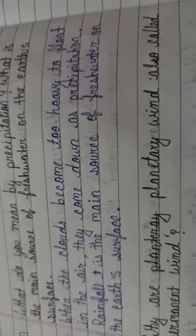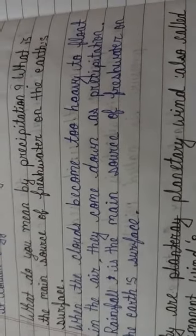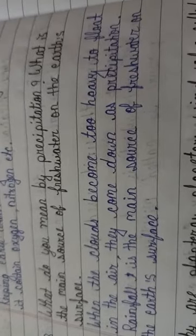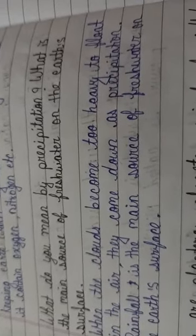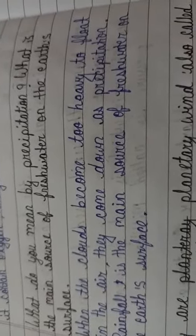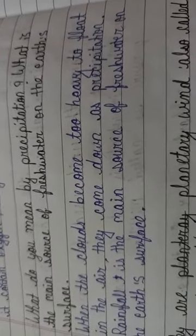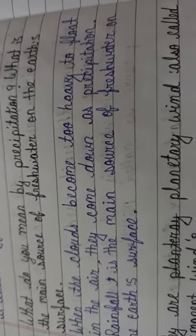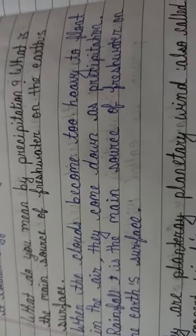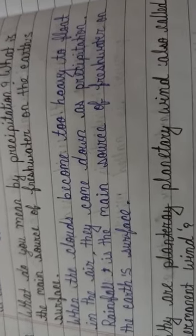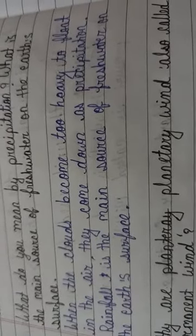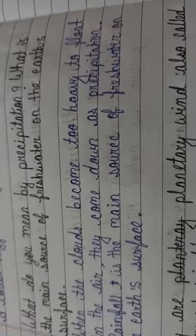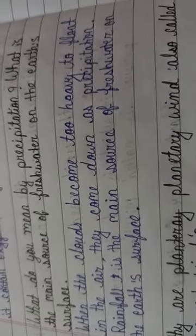When the clouds become too heavy to float in the air, they come down as precipitation. Rainfall is the main source of fresh water on the earth's surface.